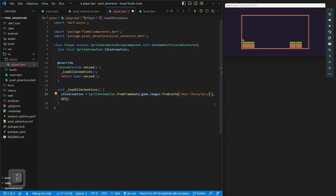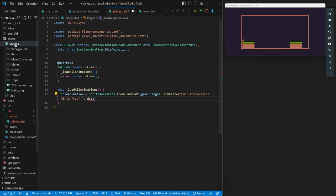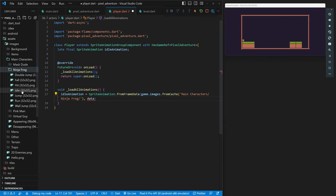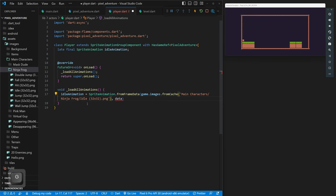For our starting character we'll use Ninja Frog. The path will be `Main Characters/Ninja Frog/Idle (32x32).png`. That's the idle animation image. We've already cached it, so now we're just calling that specific cached image — and now we have our image.